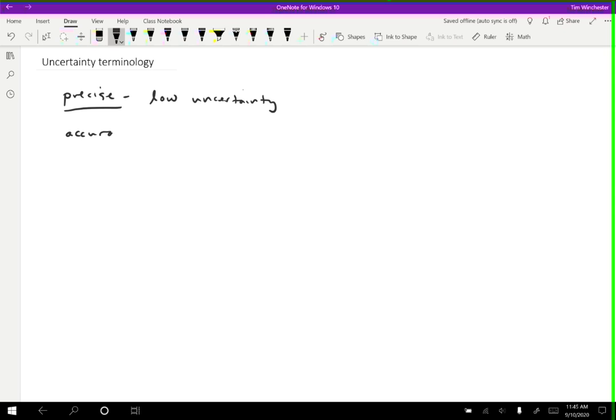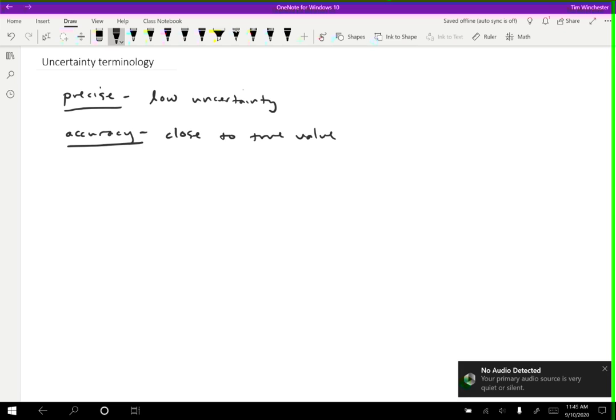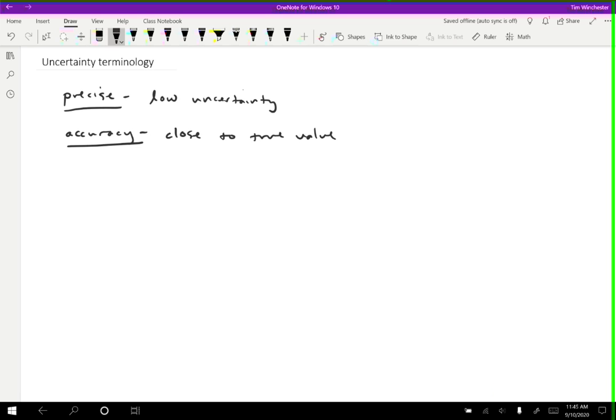Accuracy specifically refers to your measurement being close to the true value. For accuracy, we don't really care whether you have high precision or low precision. You could have a really narrow range and it could be an accurate measurement or not. You could have a really large uncertainty range and it could be an accurate measurement or not.